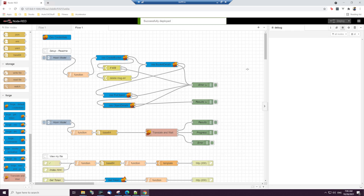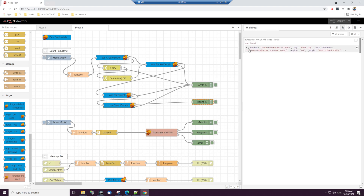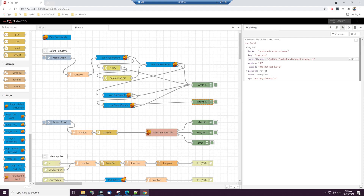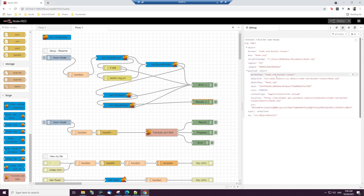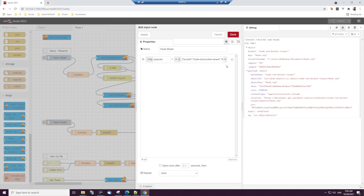Let me deploy — confirm deploy. I can watch in the debug panel. Let me click the inject button to run the flow. It has created the node-red-bucket-viewer bucket, extracted the file from the specified location, and uploaded it successfully. We also get the OSS object location and URN back. We now have an object in our bucket and the object details.